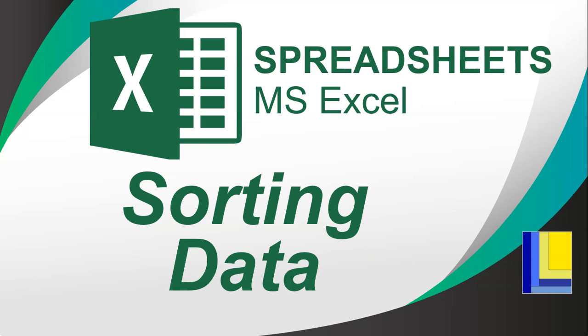In this video, we're looking at Microsoft Excel and spreadsheets, and we're going to look at how we can sort our data. If you want your data to be sorted by a particular criteria, let's look at how we can do that.